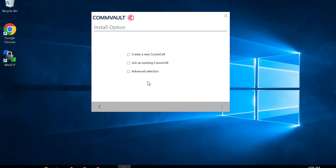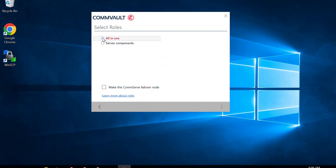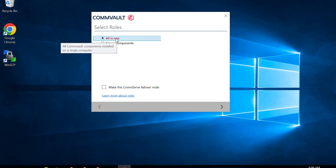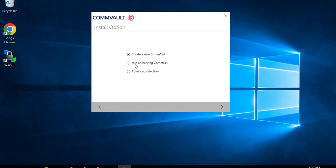Once you click Next, multiple options appear. 'Create new console' is for a fresh deployment of your CommServe — selecting this automatically selects all required packages as an all-in-one option. You can also configure a live sync or make this CommServe a failover node. The all-in-one option selects all required CommServe packages in a single go without selecting packages individually. If you need to join an existing CommServe — for example, for client installation — you would select 'Join an existing console' instead.